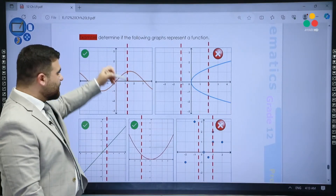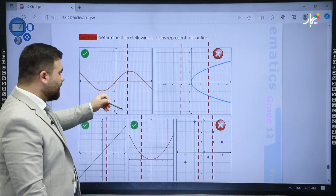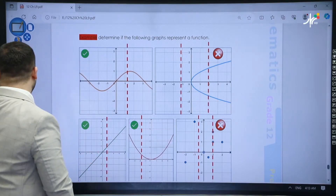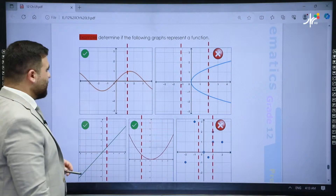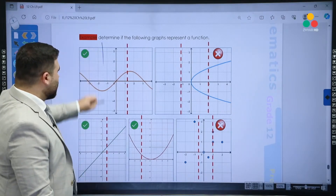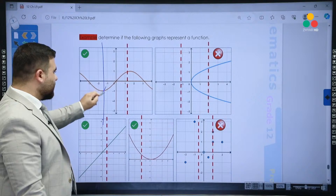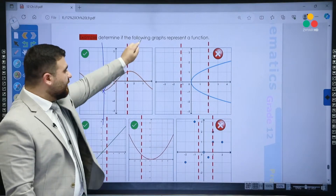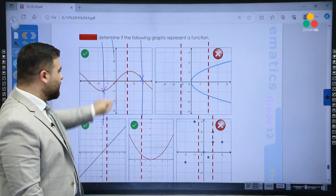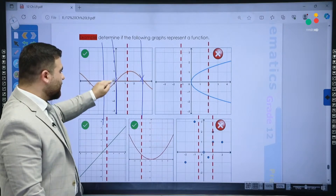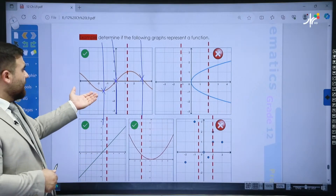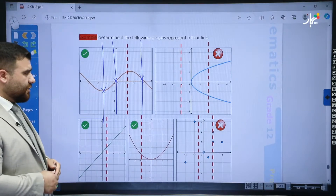This graph is a function because if I draw a vertical line, it crosses at only one point. We don't have to draw only one vertical line — we draw as many as we like. If I do another vertical line here, it crosses again at only one point. This means this graph is a function.